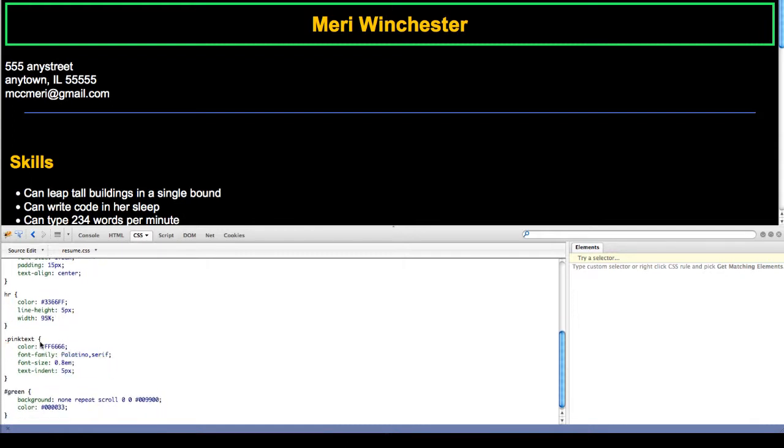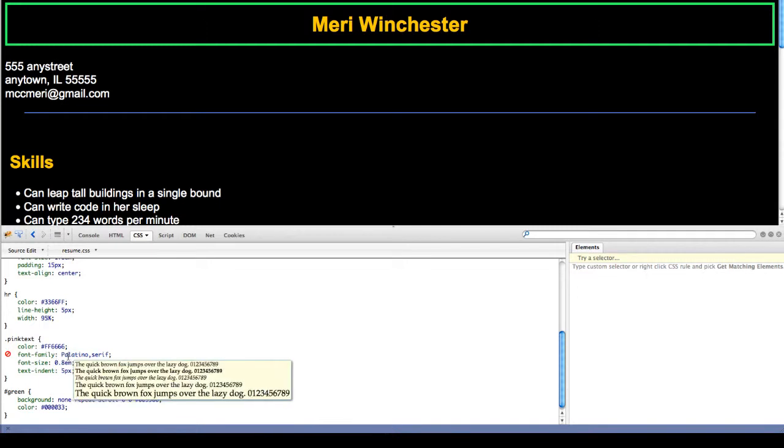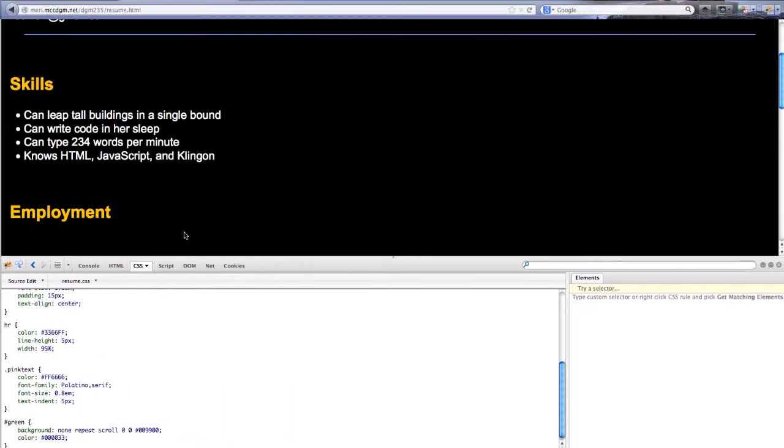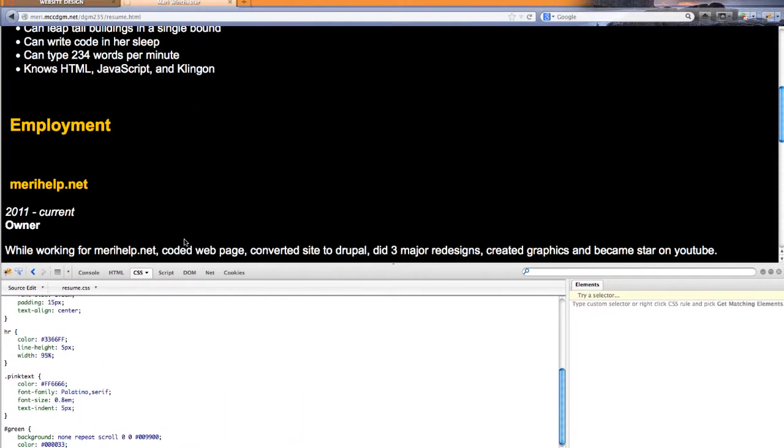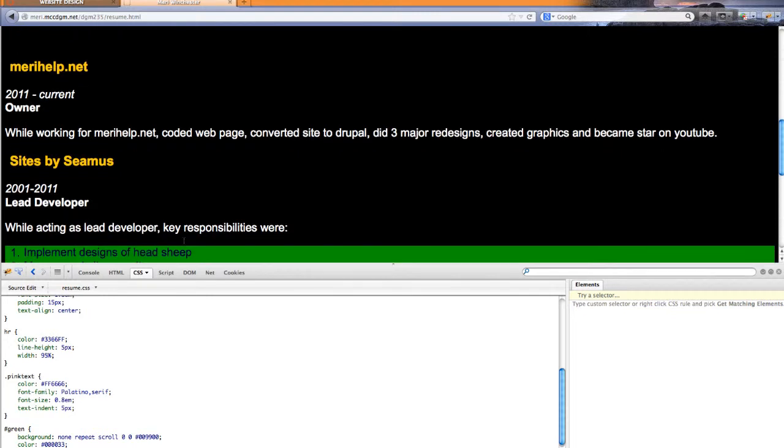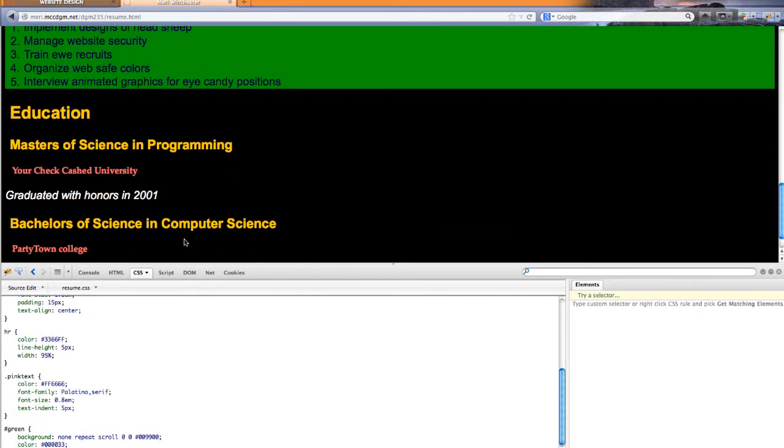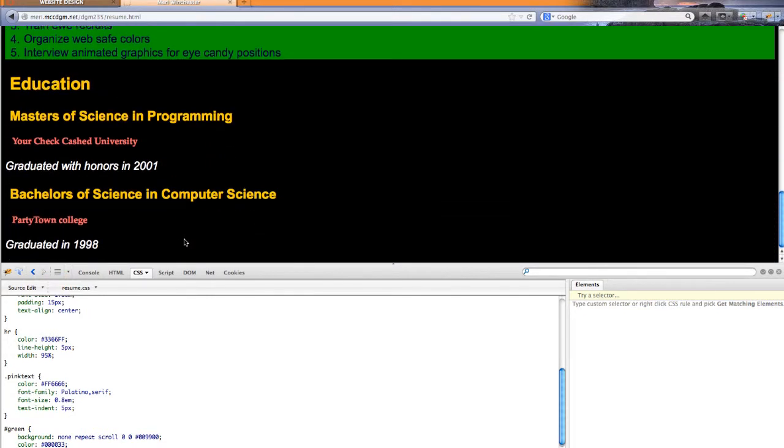This is a class. A class can be applied to anything by using a class equals. So it's something if you're going to use it in various places in your document. You'll see here that I am using it on my h4 tags, where it overrides the yellow coloring. And I now have pink text.